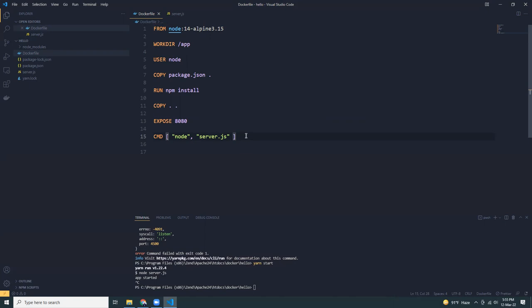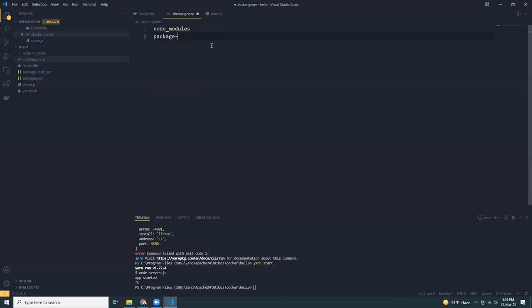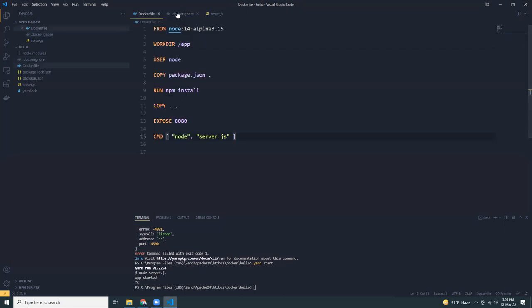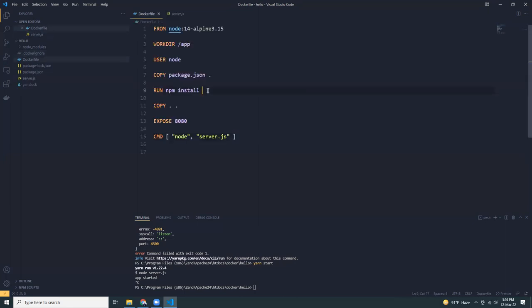So pretty simple, right. What we have done is we have taken the official image node Alpine. We have set the working directory. We have used the user node. We have copied all the files from package.json to the container. Then we have npm install. We have copied all files from local to the container. We have exposed port 8080 and we at the end we set the command node server.js. Now two things, we need to add a docker ignore. This is actually optional because we want to ignore the node modules. We don't want to copy node modules to the container because that's unnecessary. So let's do that. Node modules, and also package lock.json, and any git files.